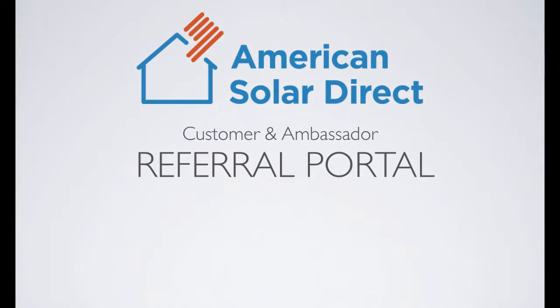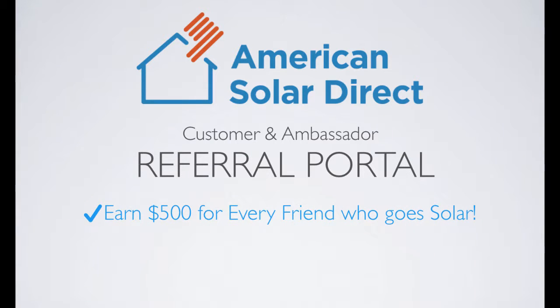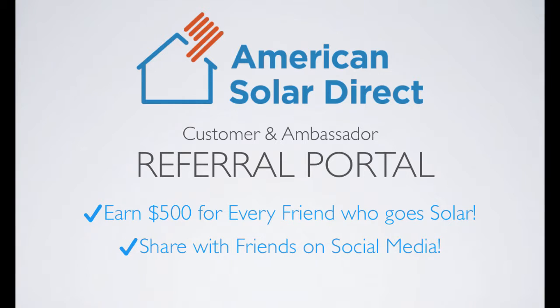This portal allows you to earn $500 for every friend who goes solar with ASD, reach friends via email or a variety of social media outlets, and track your rewards so you know how much you are due and when you can expect compensation.